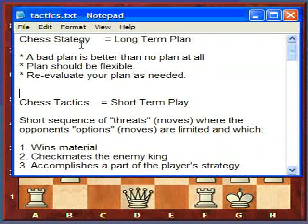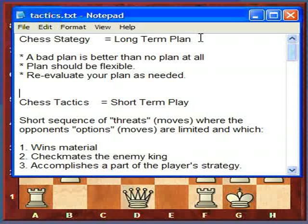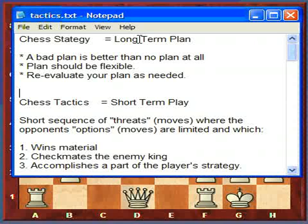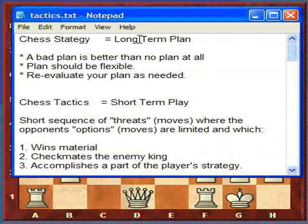Chess strategy is your long-term plan. Ultimately the long-term plan is to checkmate the enemy king, but you have to have a more detailed plan than that. Sort of like chess is a war game — you could say we're going to march to Berlin and win the war, or maybe the ultimate strategy is to win the war.